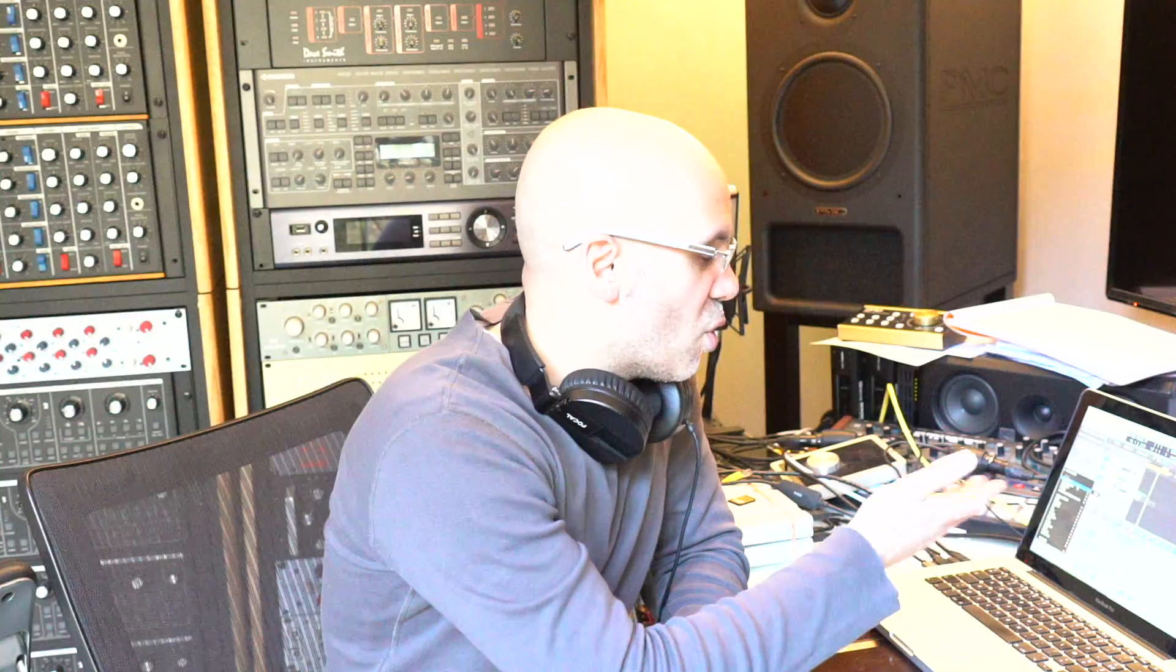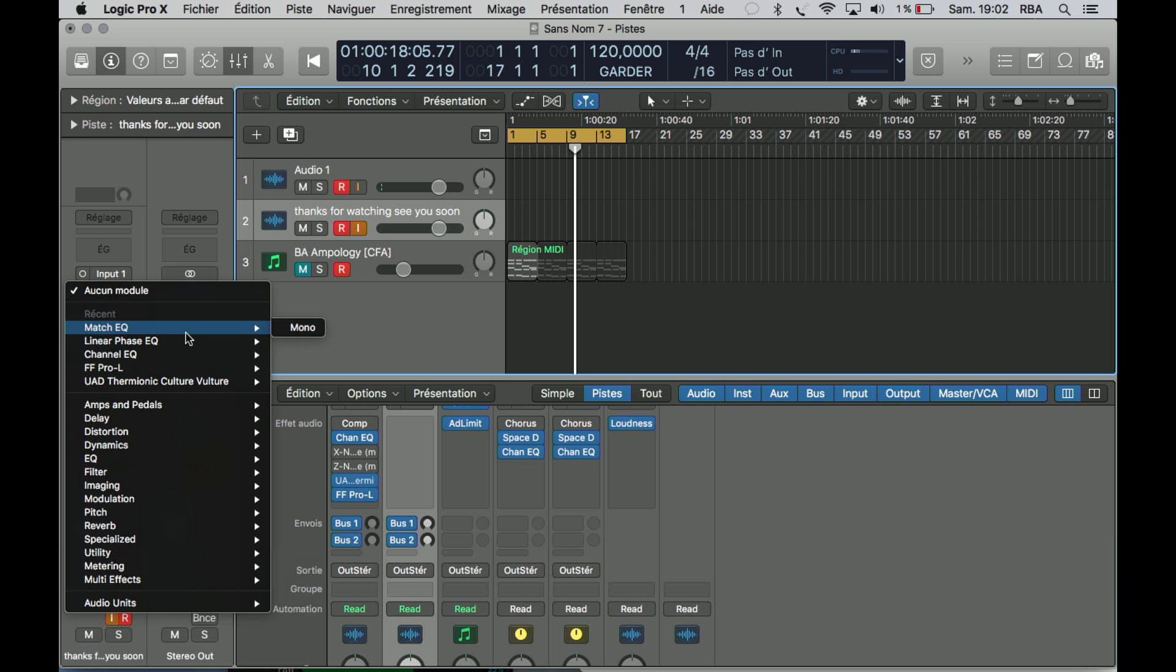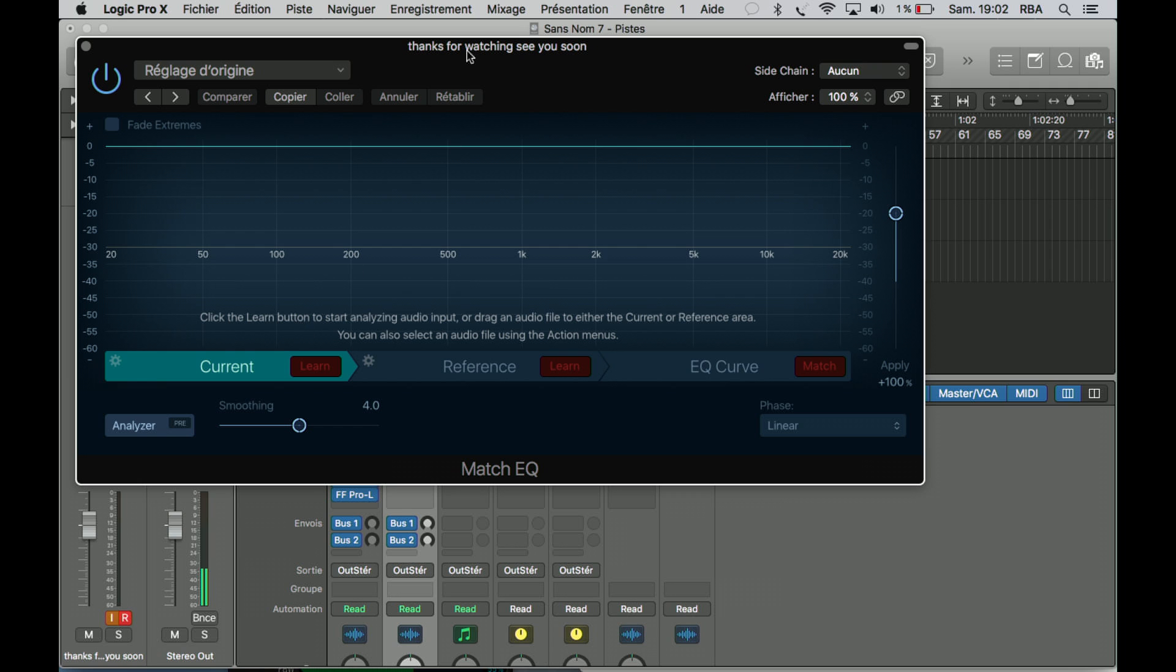I'm going to show you. Let's switch to the computer and use the Match EQ.